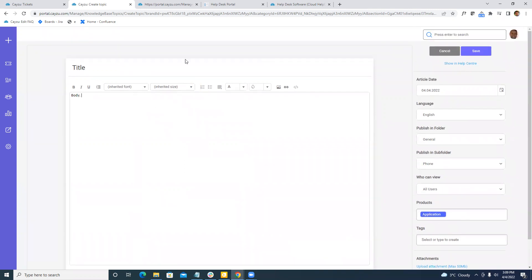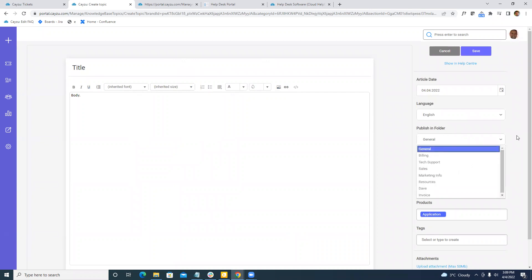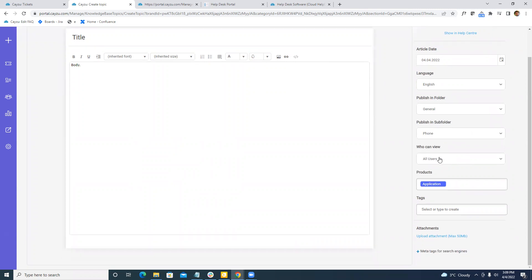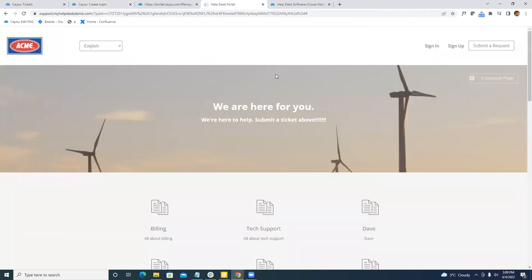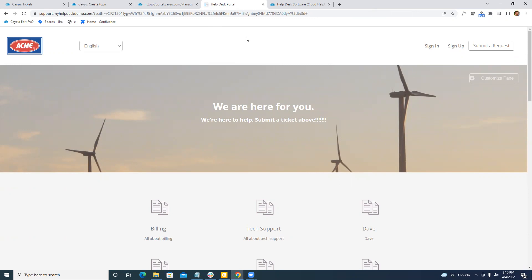More importantly, when we filled all this in, we can choose which folder as well as the associated subfolder. On top of that, we can also choose who can view these. Do you want anybody to be able to view them, meaning your end user portal is public on the internet. Do you want them to have to log in or do you want to keep it for agents only? Agent only articles will be used by your agents, the staff helping the users either as a reference point or using them in your responses. I'll show you that in a couple of minutes.